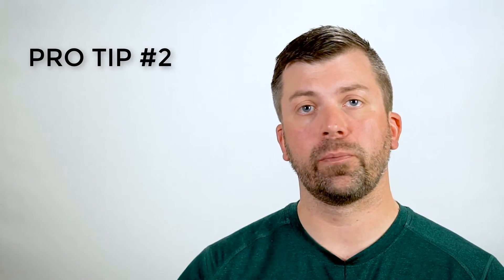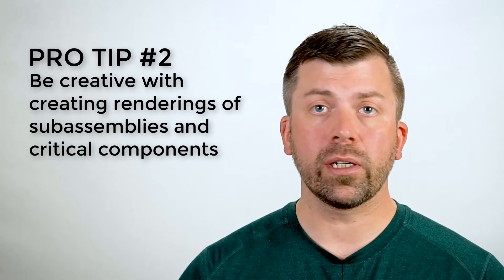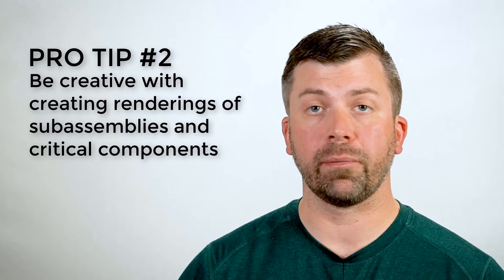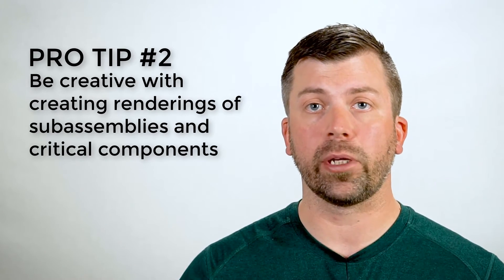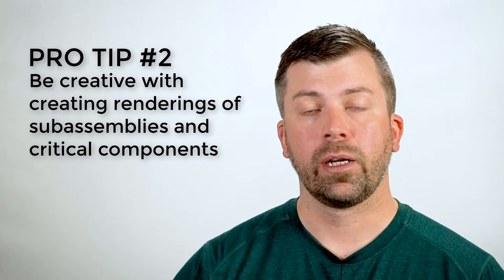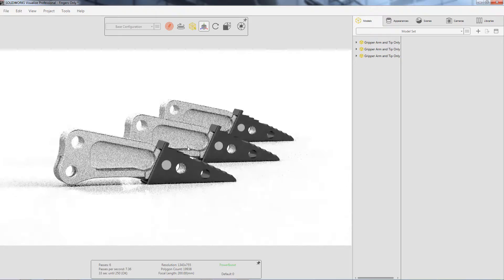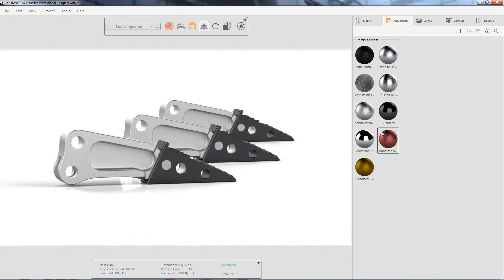Pro tip number two. Don't constrain all of your images to using the entire assembly. It's really easy to hide out the parts you don't need, take the ones you want, copy and paste them in Visualize and you can pinpoint exactly what you want the audience to look at.